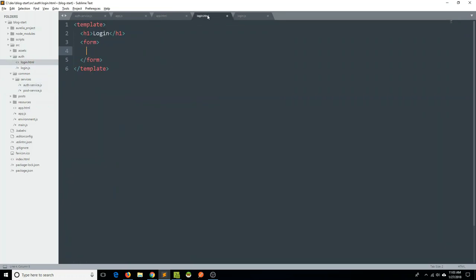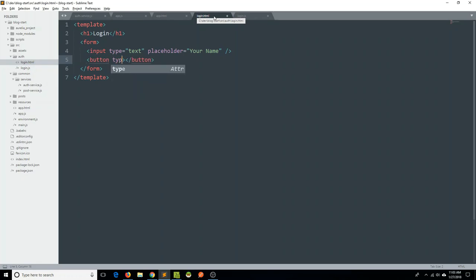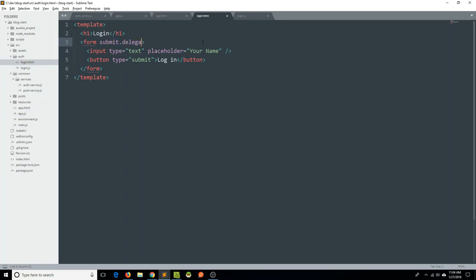So let's just authenticate a user if he or she provides a name that exists within this user's data store. Going back to the login view, all we really need here is a text type input with a placeholder saying 'your name'. Then all we need is a button to say 'login'. Once that button is clicked, we are going to delegate the submit of that form to the login method of our associated view model.